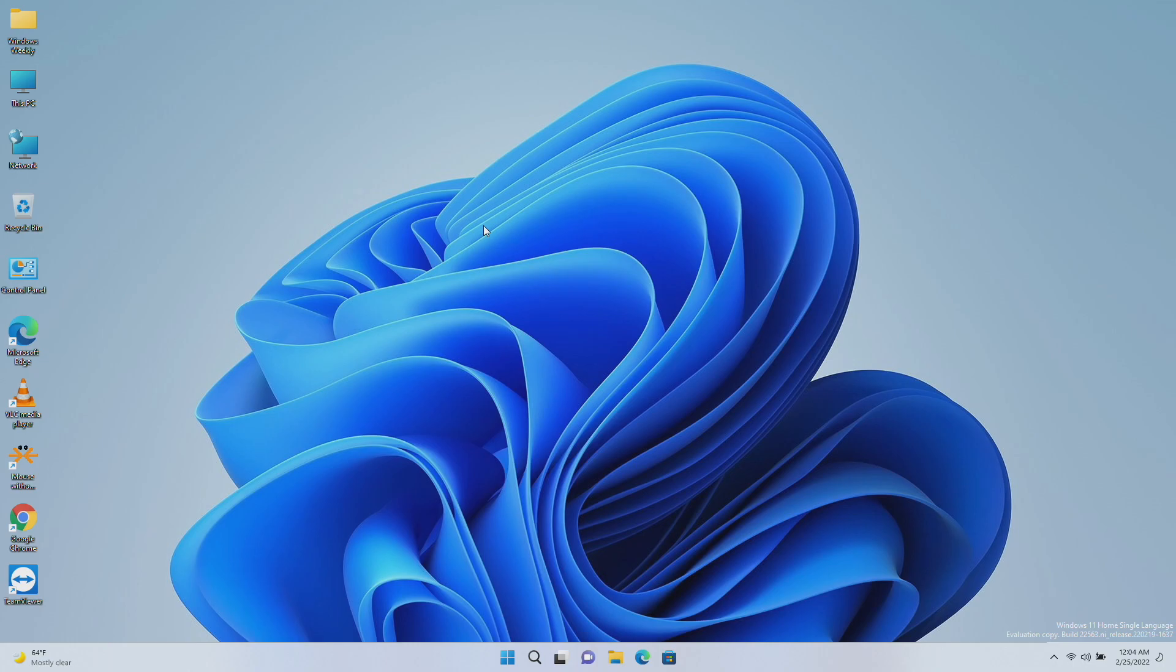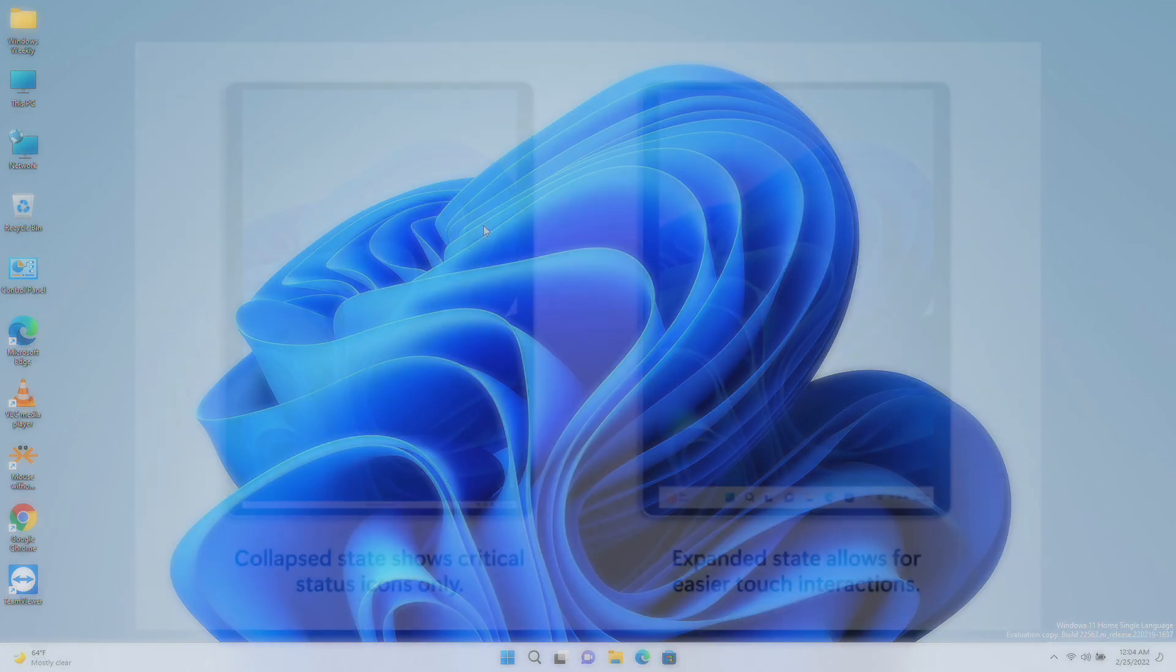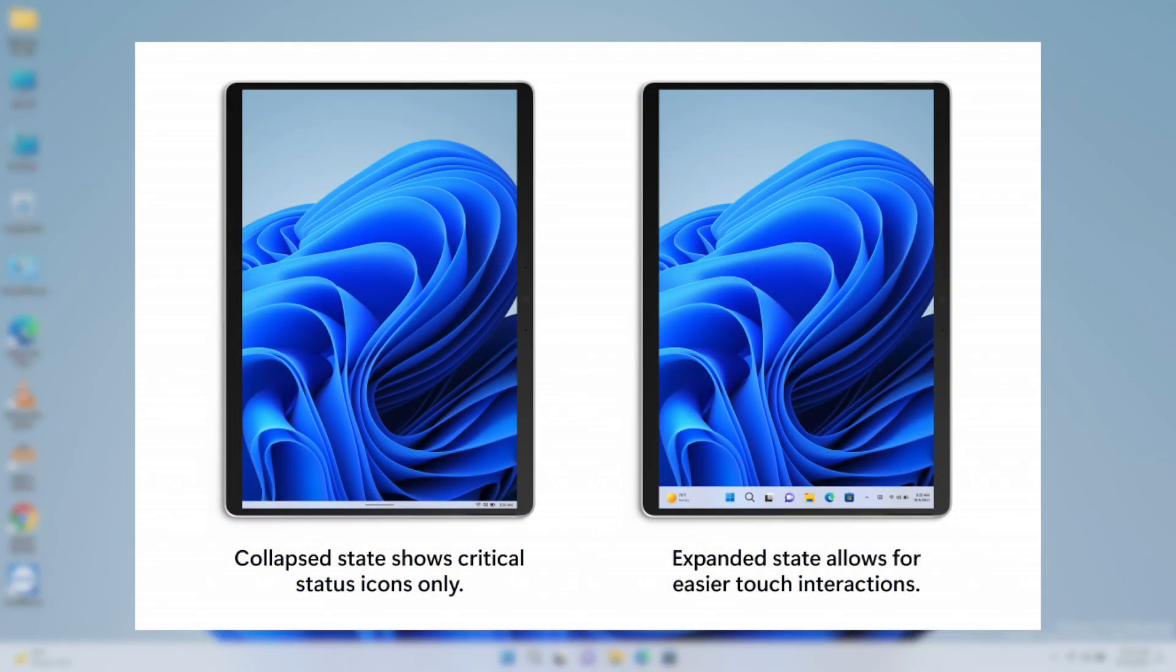With this build, there are two states for the taskbar: collapsed and expanded. In the collapsed state, the taskbar gets out of your way, gives you more screen space, and prevents you from accidentally invoking the taskbar when you're holding your tablet.